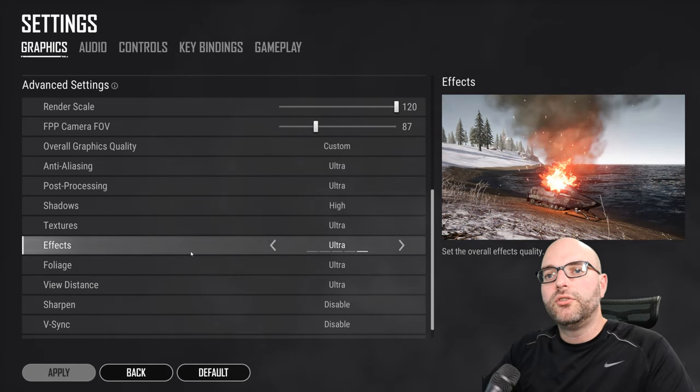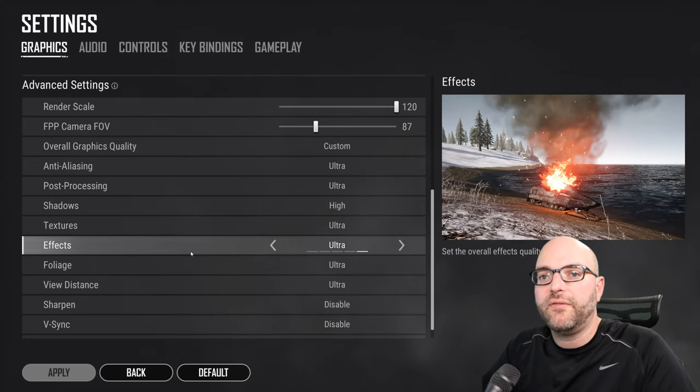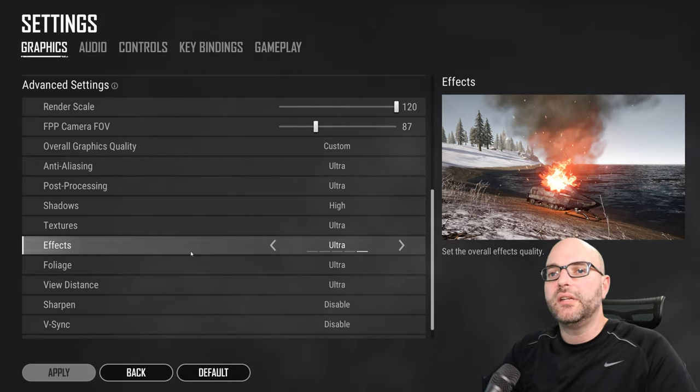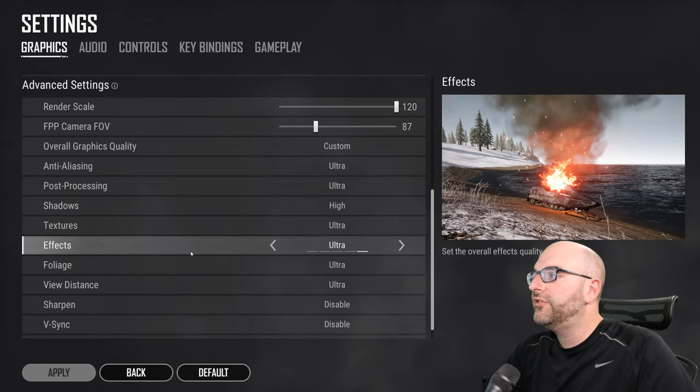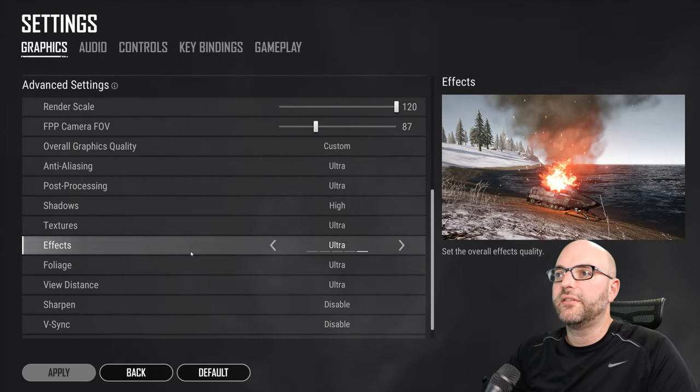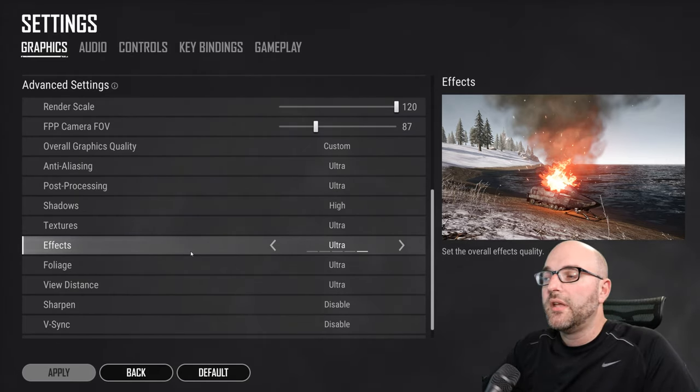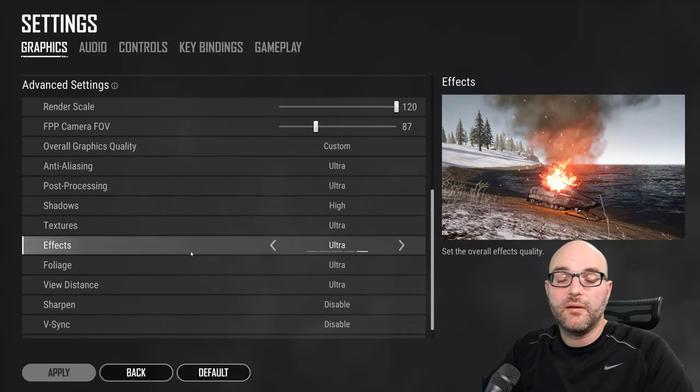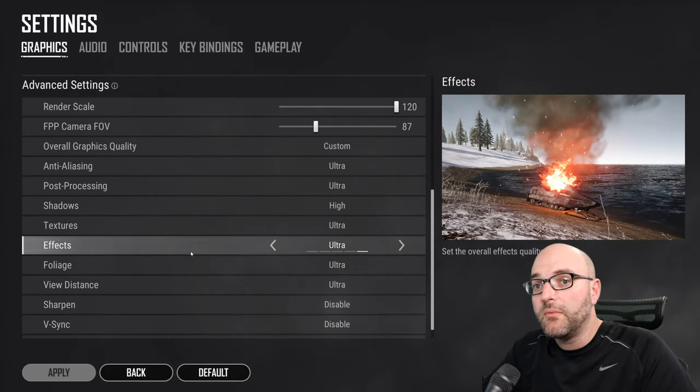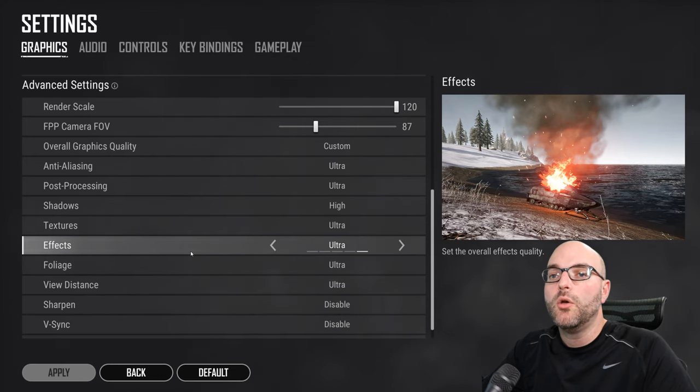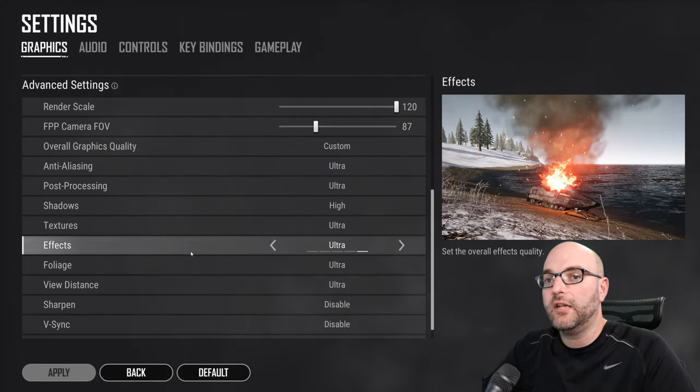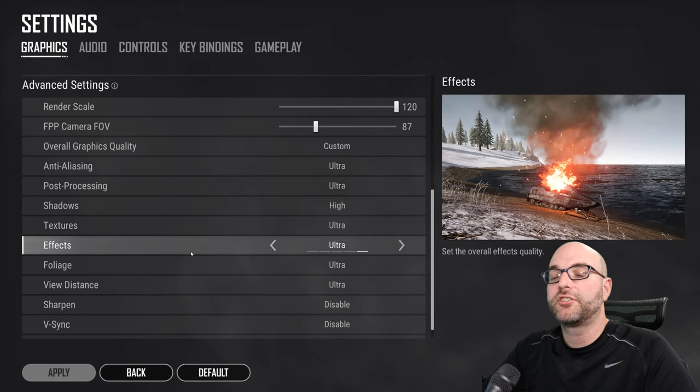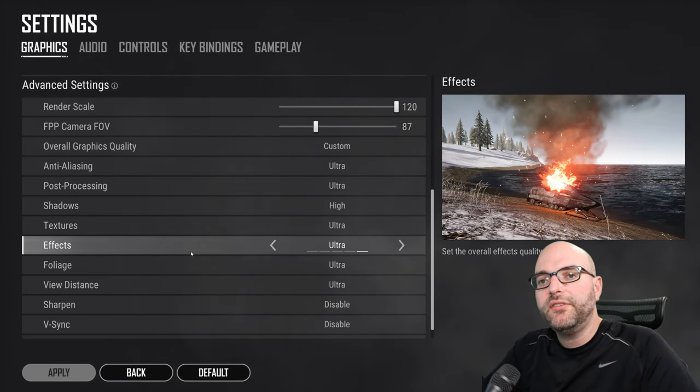Now let's get into settings that specifically affect your ability to see things in game. The first setting I want to take a look at is effects. This setting will let you see things like muzzle flashes, for example, when you're looking from a distance into a building, which helps you in spotting enemy players during the match.